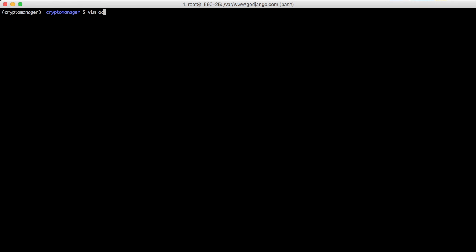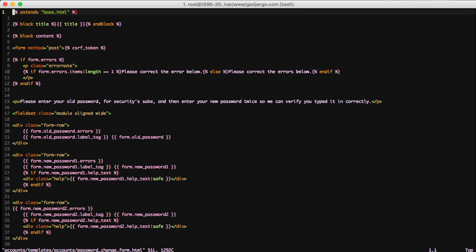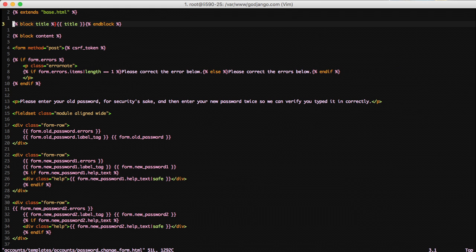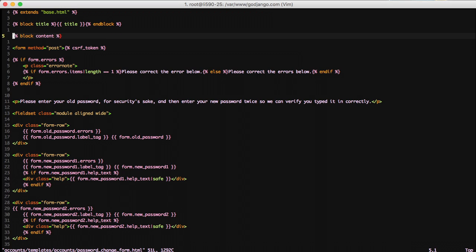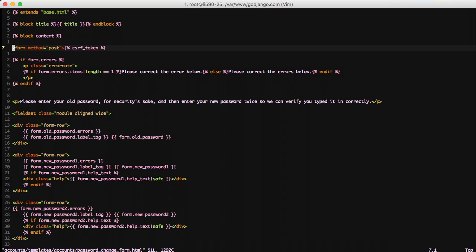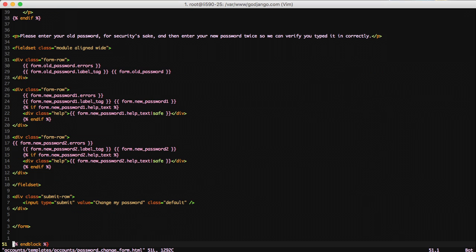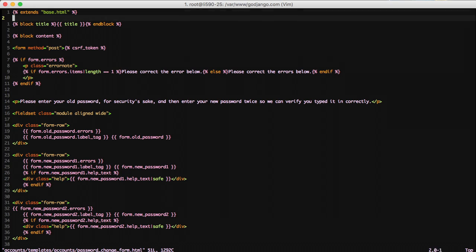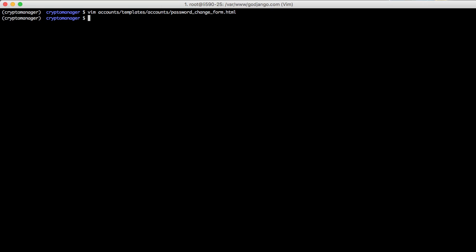So now let's open up our password change form again. And now we're extending from base.html, which we have, we're getting rid of all the internationalization, we're using the block content, and we're just generally doing everything more in line with what we're after doing. So I went through every single template and cleaned them up. And I recommend you do the same thing to get the view and look that you're after.